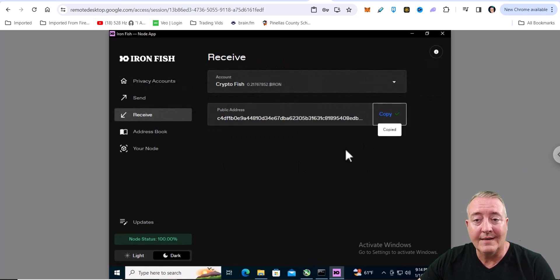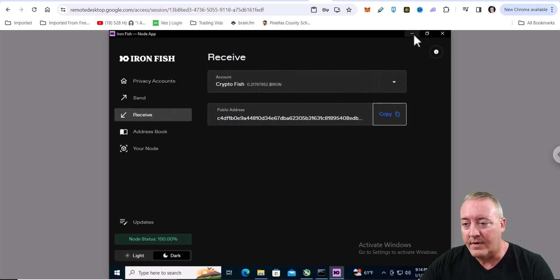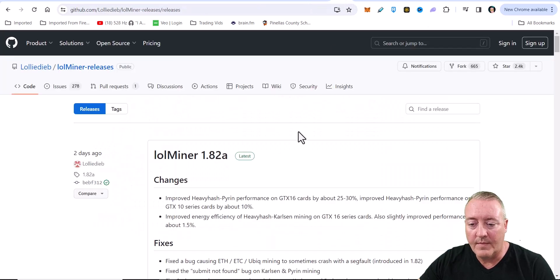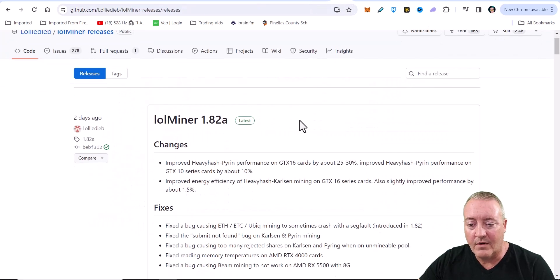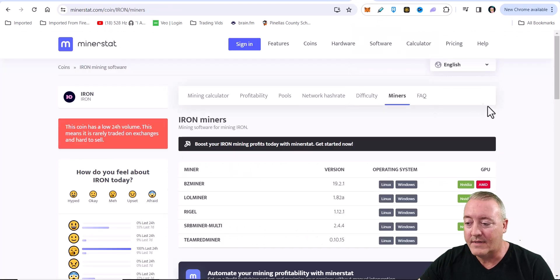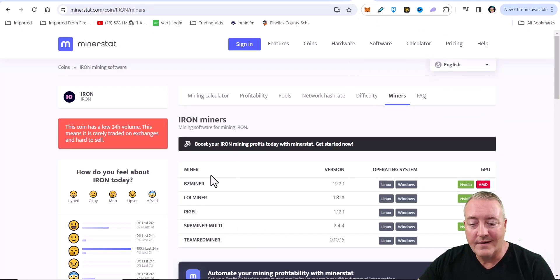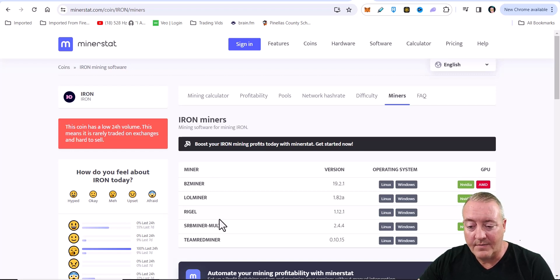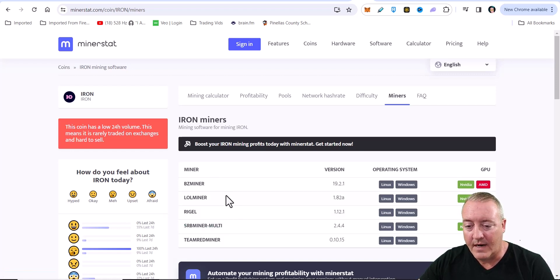Wallet address is going to be right there. Just go ahead and click on copy and you'll be good to go for the miner. So we're using Lolminer right now. There are other miners if you guys want to check those out. I'll have this link down below. You can use BZ miner, Lolminer, Rigel, SRB miner and Team Red miner are your options.